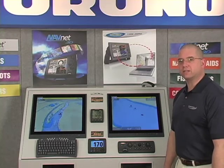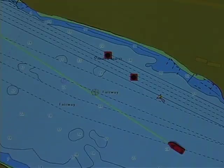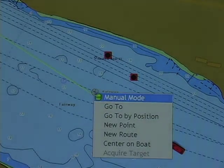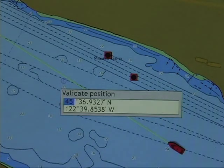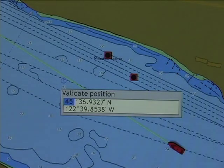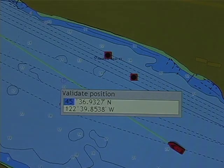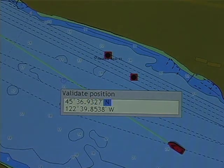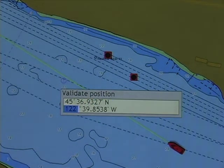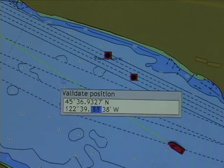I'll grab my cursor and right-click. My third item is go to by position. When I select enter using the roto key or my mouse, I'm given a data box asking me to validate the position. Note that this position immediately shows the position of my cursor on screen. I use the roto key to advance through those numbers, create my go-to position, and I'm given that route and steering information.